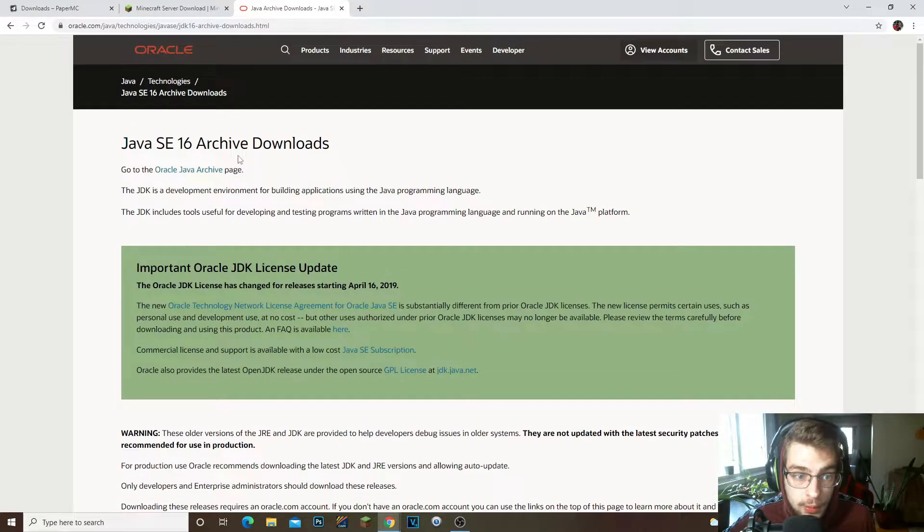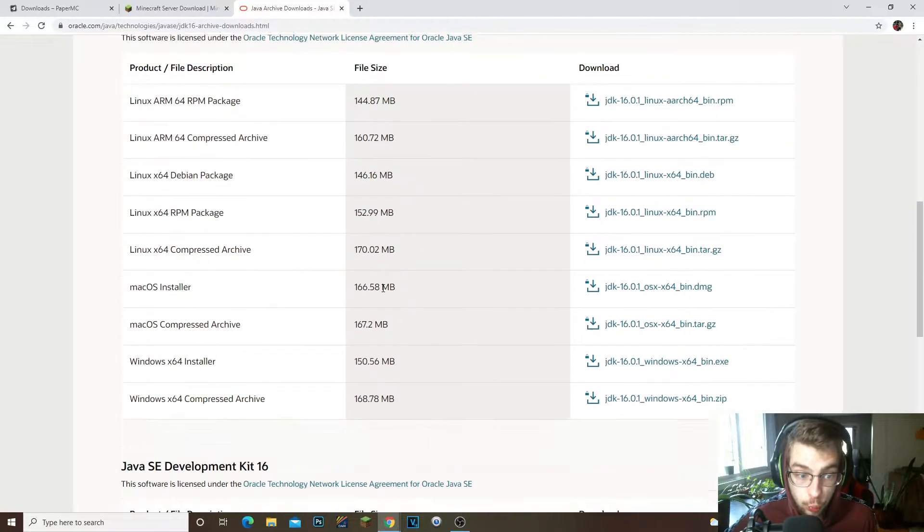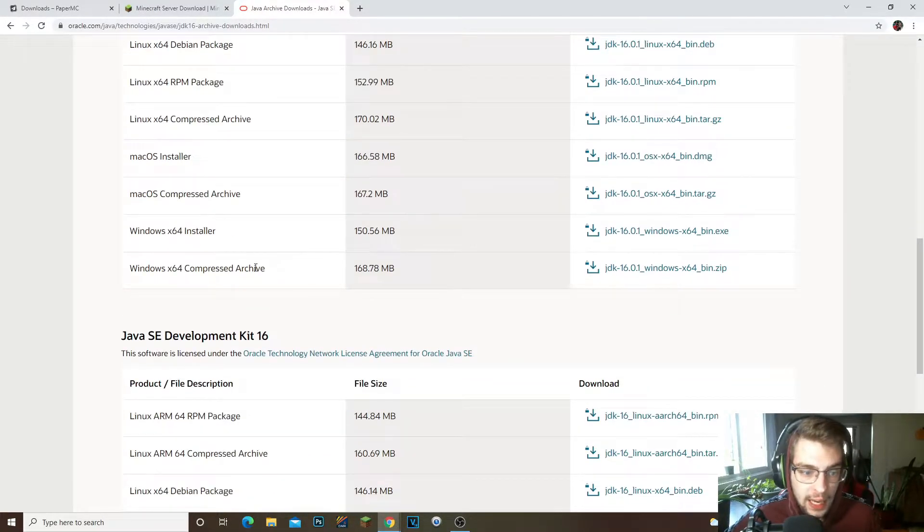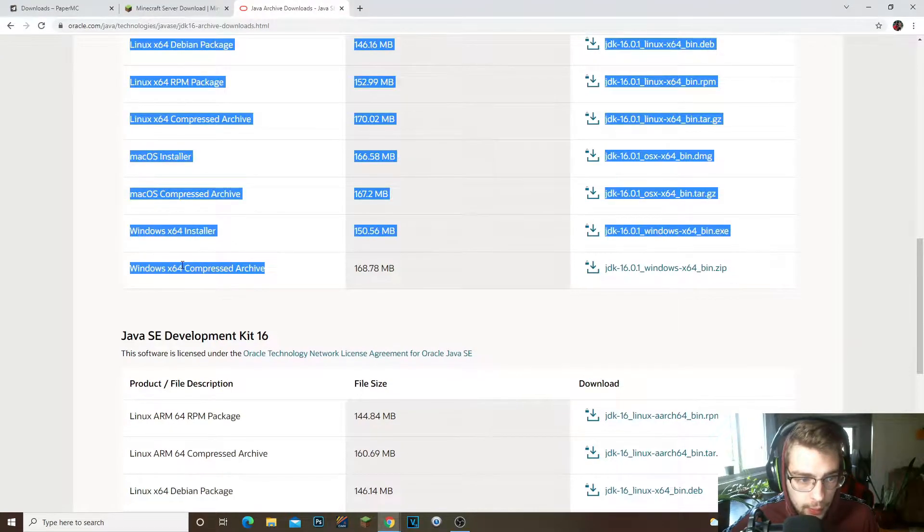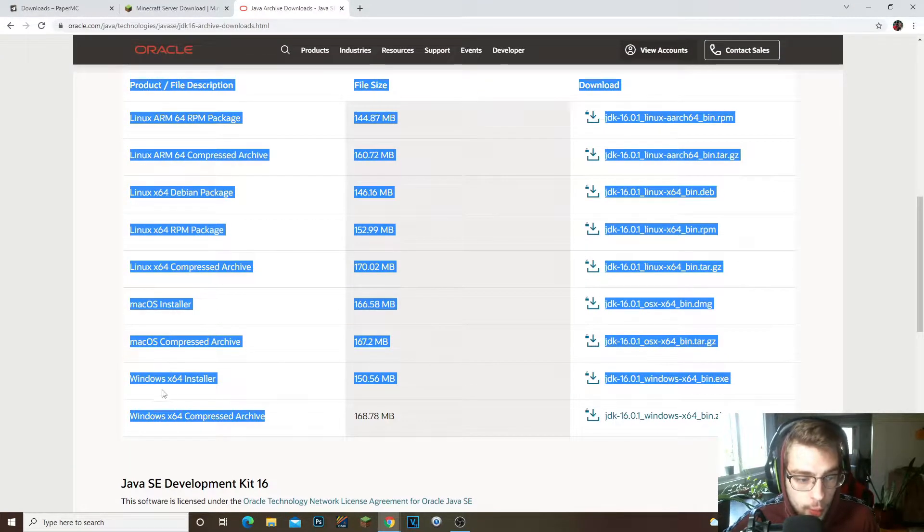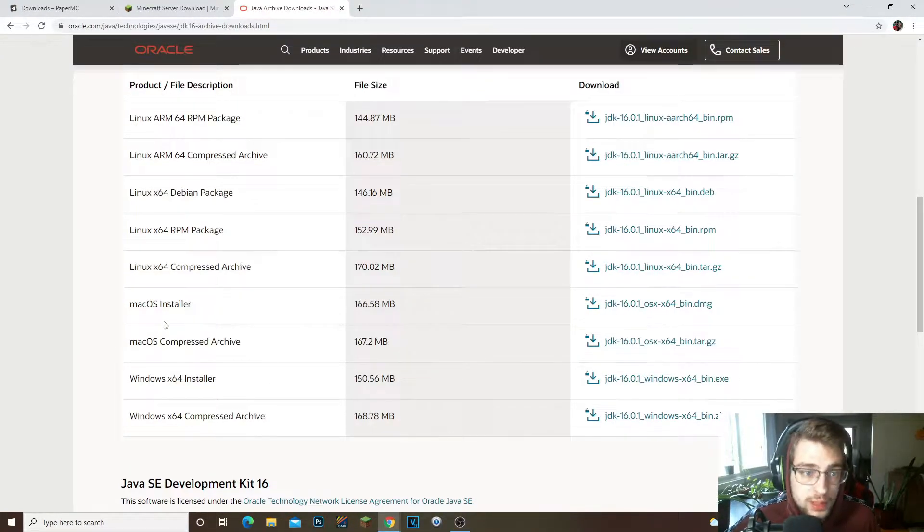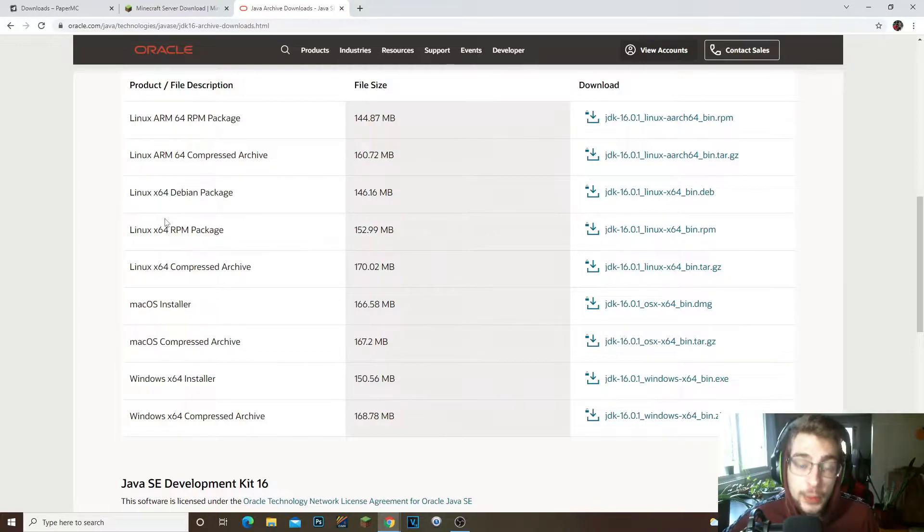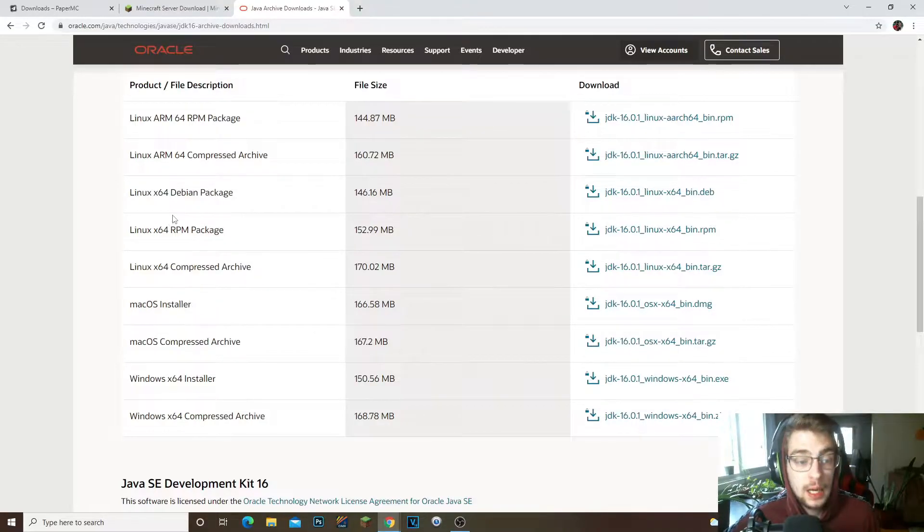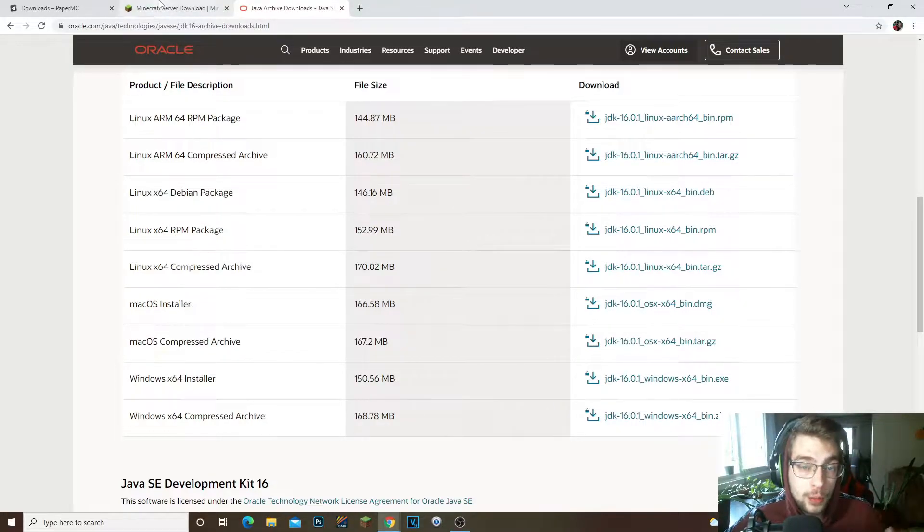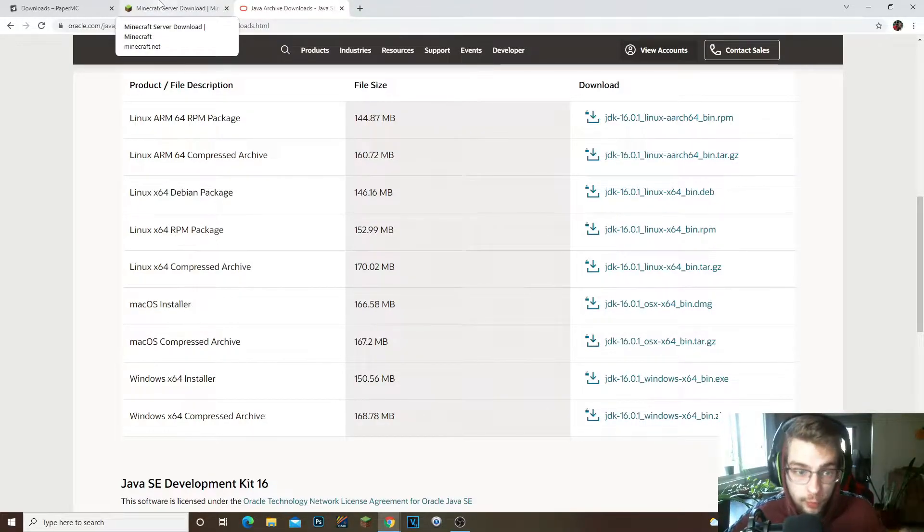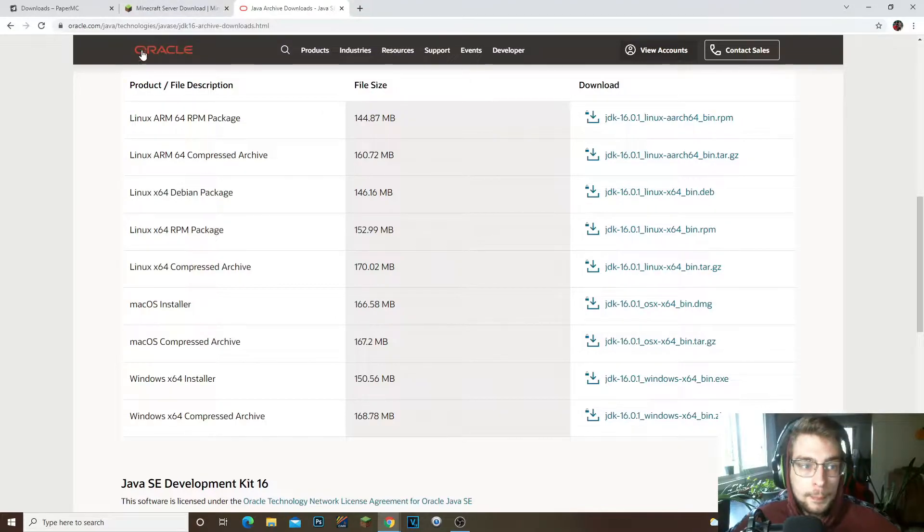You're gonna have to download this. So go on this page, scroll down until you see right here Windows x64 installer. Now this is for Windows and not Mac, I do apologize. I will try to figure out a way to do it on Mac, it's just harder for me.